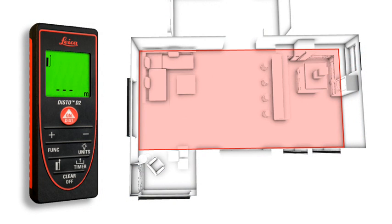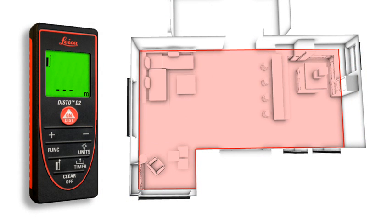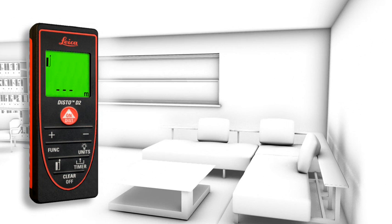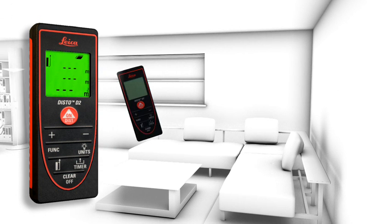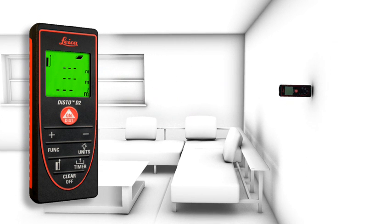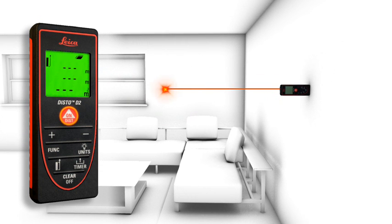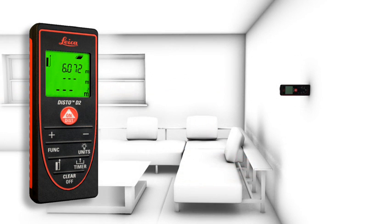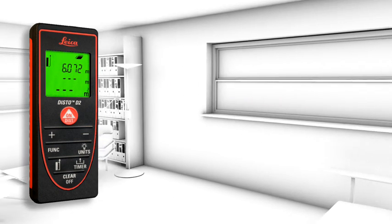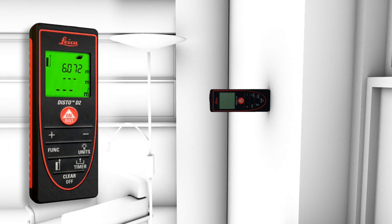Distances and areas can be easily added or subtracted at the touch of a button. This is very useful, for example, if the area of a room should be measured which goes around a corner, or if the total area of different rooms has to be identified.